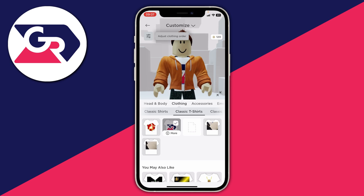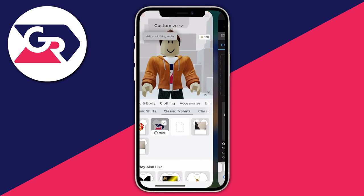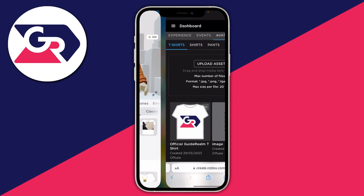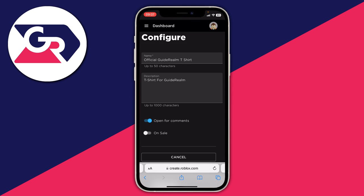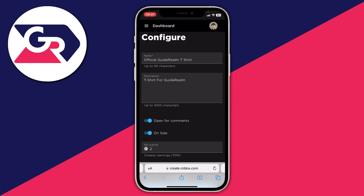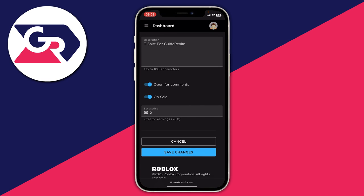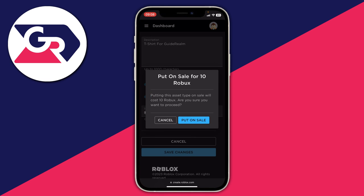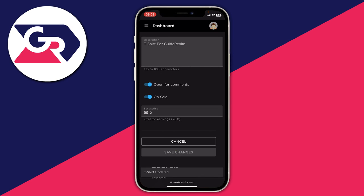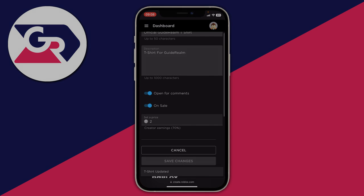If you want to sell the t-shirt, go back to the Roblox Creations page, tap on the t-shirt, and at the bottom tap on 'Sale'. Set a price, then tap 'Save Changes' — it will cost 10 Robux to put it on sale, unless you have Premium, in which case it's free. That's how you do it!